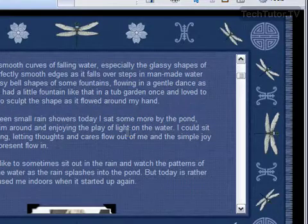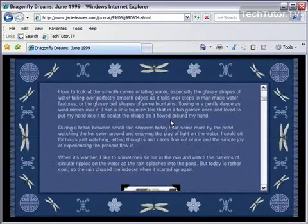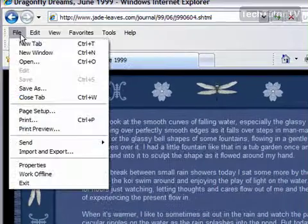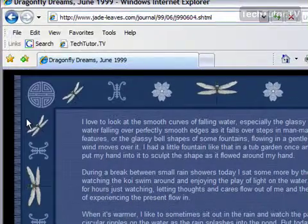So first of all, what you want to do is click in that frame, and then go to File and then Print.